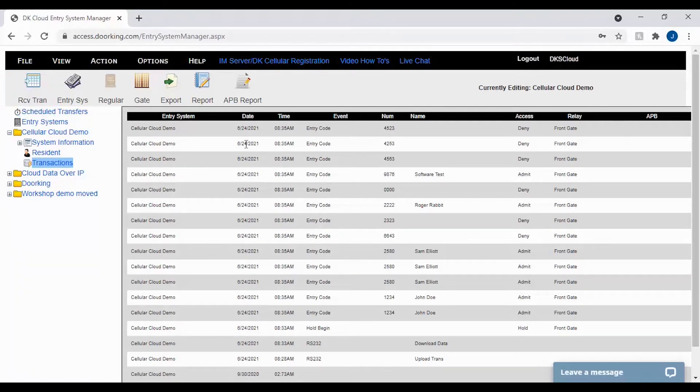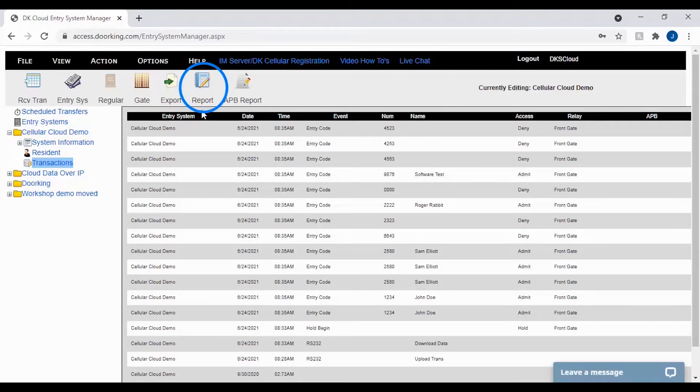With your transactions now up to date, to generate a report click on the report icon in the top toolbar. This will bring up the report generator.